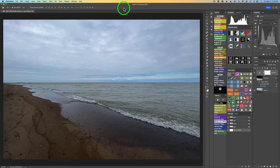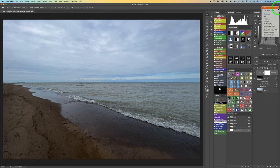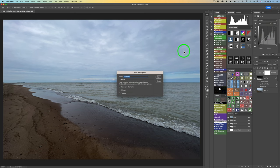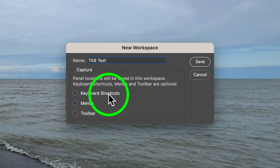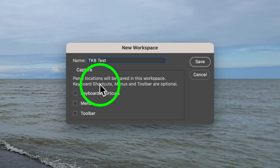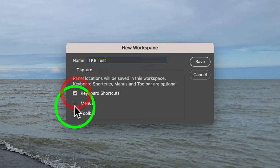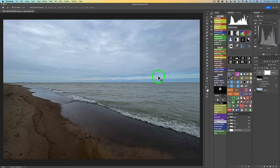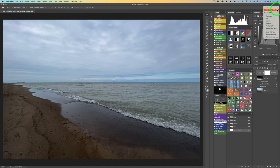Now I'll show you how to save your customized workspace. I started with the Photography workspace and changed it up entirely, so I want to save it as its own customized workspace with a new name. Click the workspace icon in the upper right, then come down to New Workspace. It says 'Name: Untitled' — give it a name. I'll call this 'TK8 test.' Panel locations will be saved, and keyboard shortcuts, menus, and toolbar are optional — I recommend checking all of these on. Click Save. Now if I click the drop-down, I can see TK8 test there. You can tell the active workspace because it's checked by name.